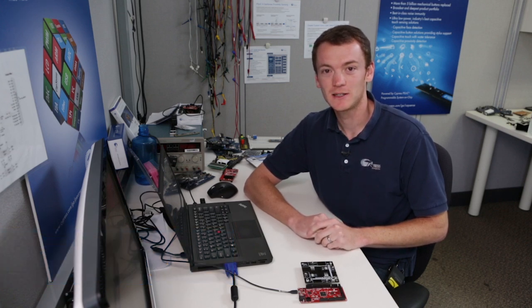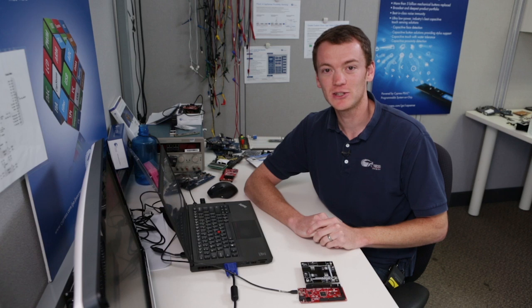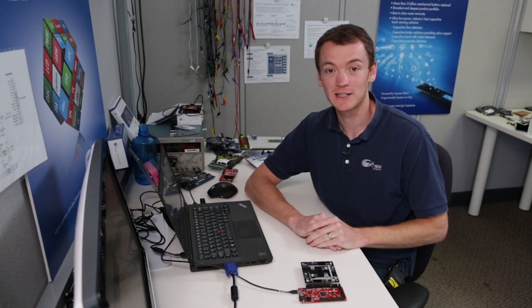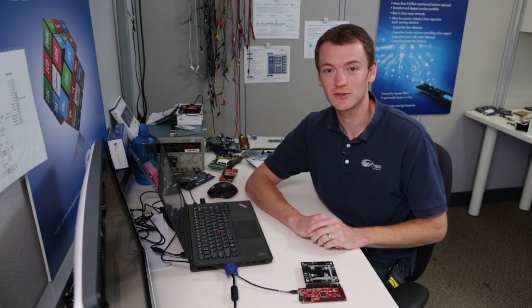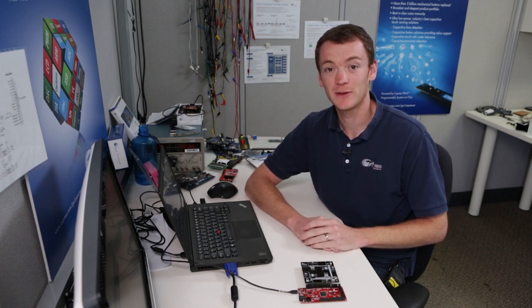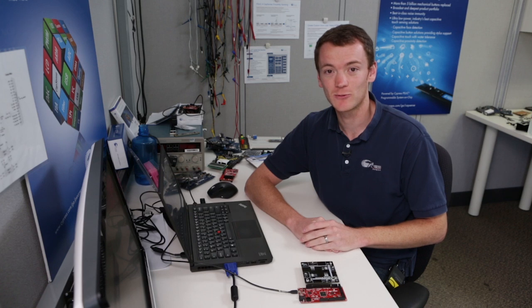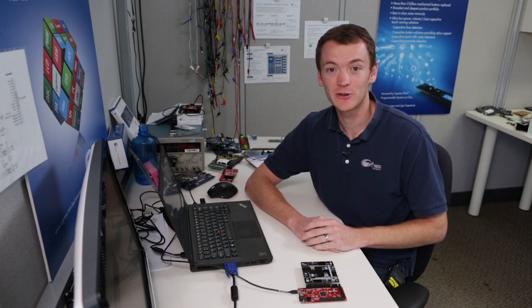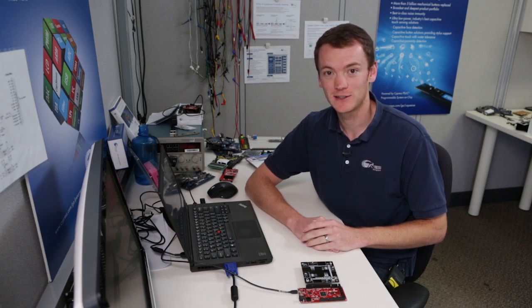Hi, my name is Todd Dust, and I'm an applications engineer at Cypress in the PSOC group. Today, I'm going to be teaching you how to create a state machine out of UDBs using the UDB editor. In order to demonstrate this state machine working, we're actually going to control some traffic lights.